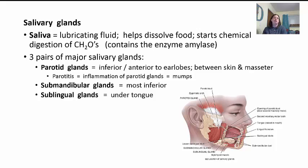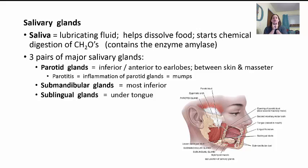Another important structure in the mouth region is the salivary glands. They secrete saliva, which is a lubricating fluid that helps dissolve food and starts the chemical digestion of carbohydrates. Saliva contains the enzyme amylase that helps start breaking down carbohydrates — this is why chewing gum eventually loses its flavor as all the sugars are broken down. There are three pairs of major salivary glands. The parotid glands are inferior and anterior to your earlobe, between your skin and your masseter. When these get inflamed — called parotitis — it happens with mumps, causing that chipmunk-like swelling.